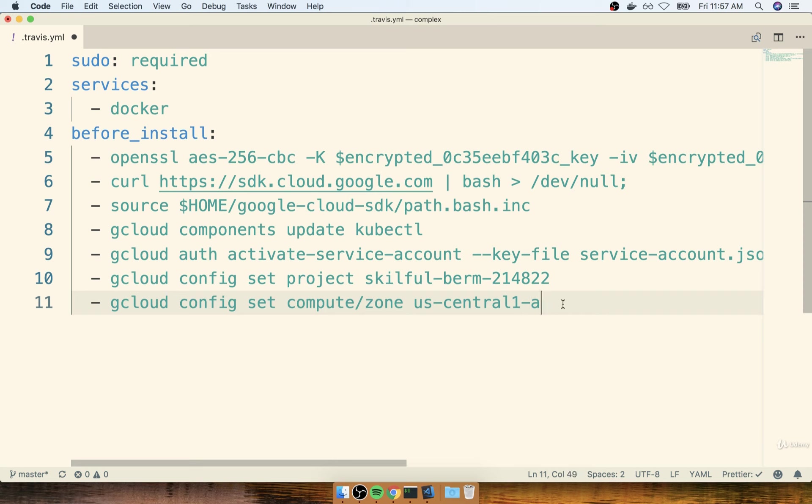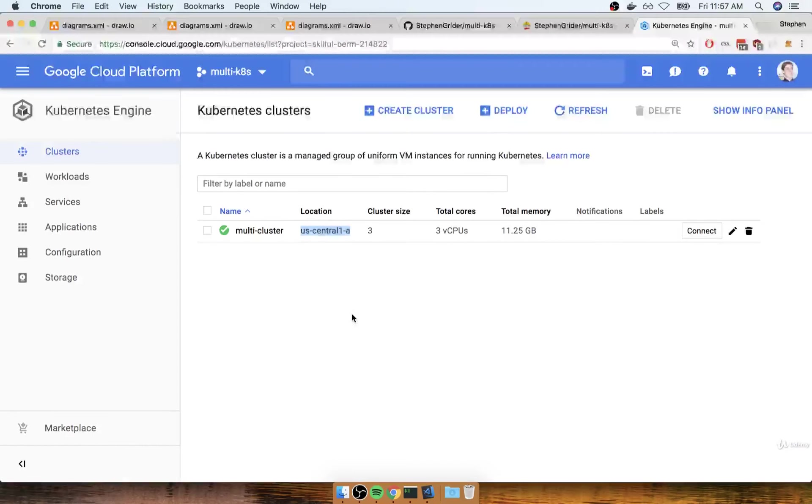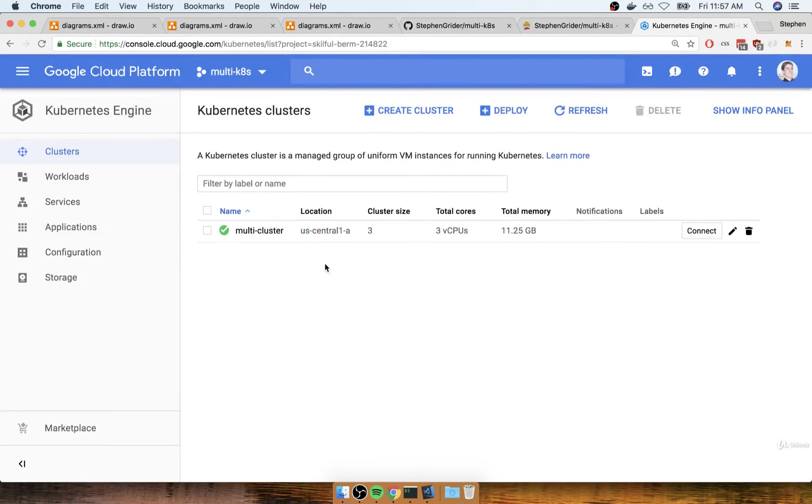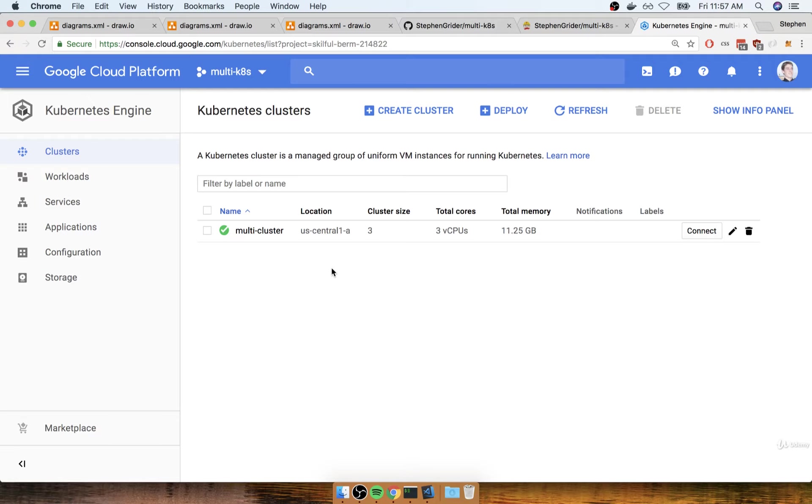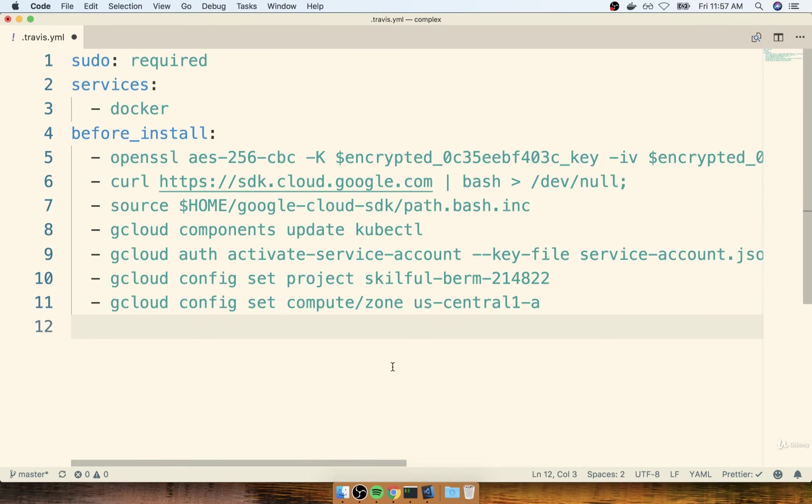And the very last configuration command we have to do, we have to tell the gcloud command exactly what cluster it needs to be working with if we issue any set of Kubernetes-related commands. And so to do so, we need to add in the name of our cluster. So the name of my cluster is multi-cluster.